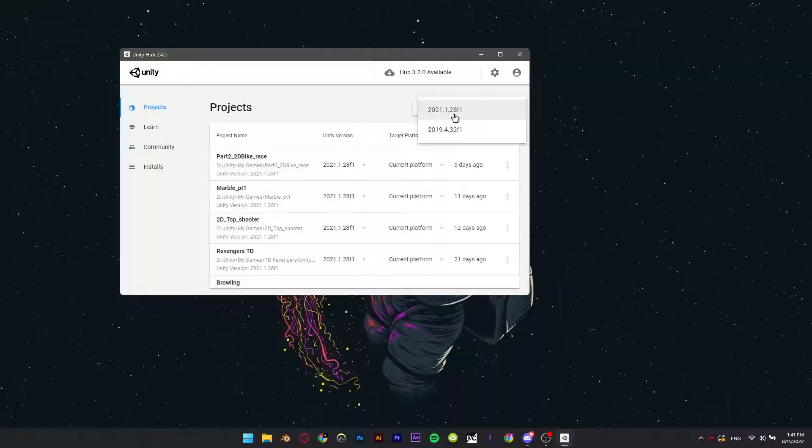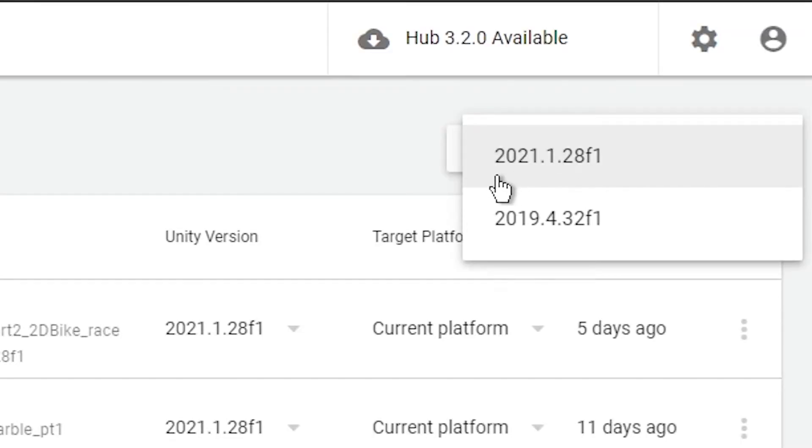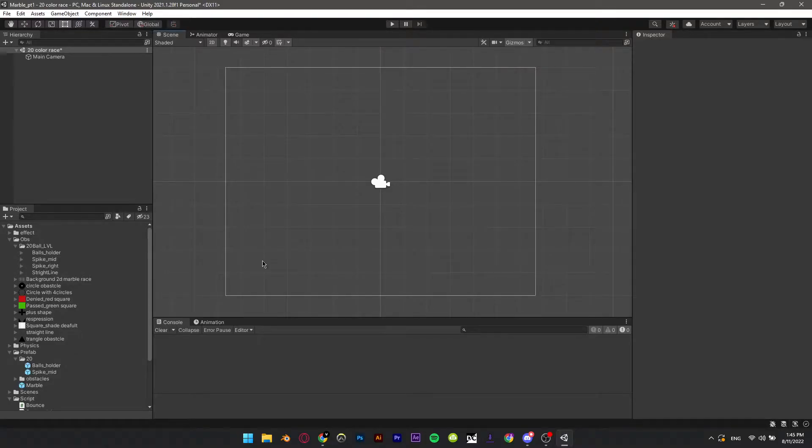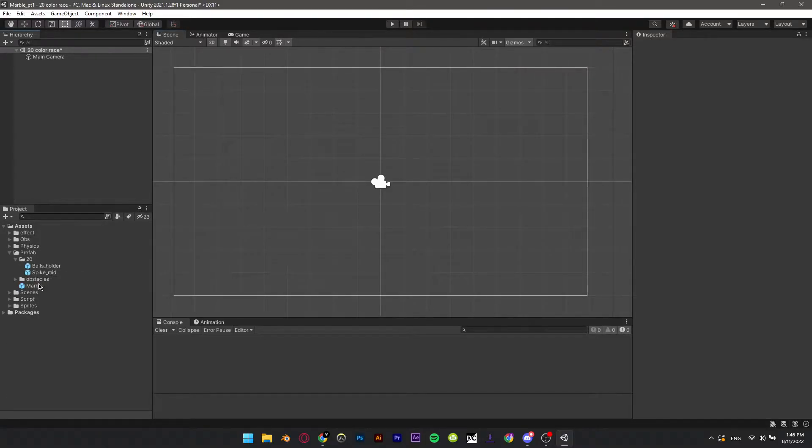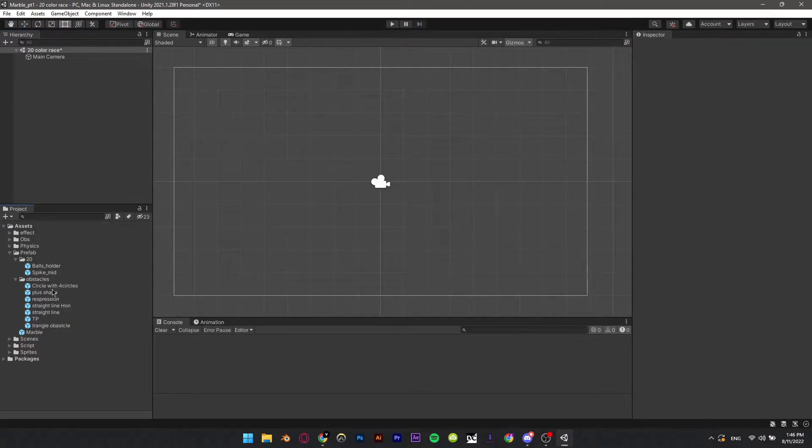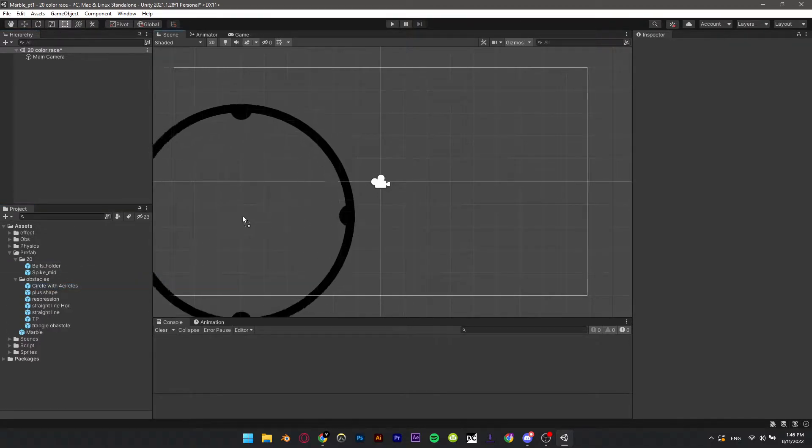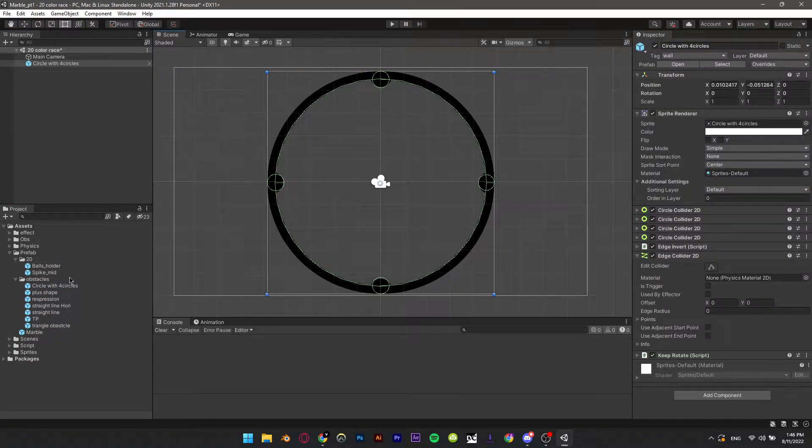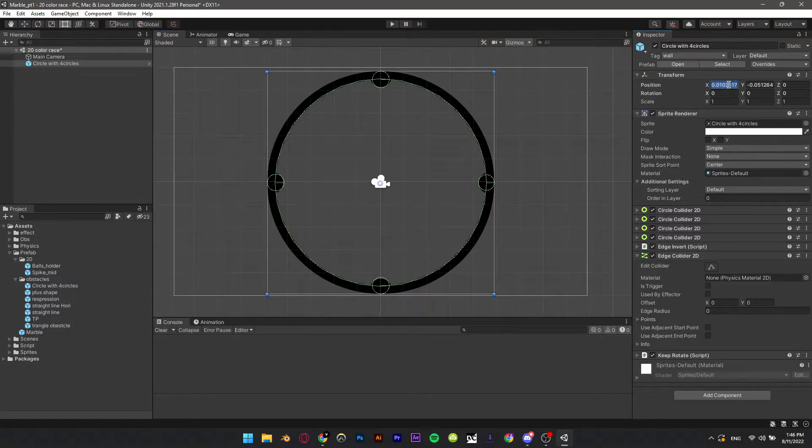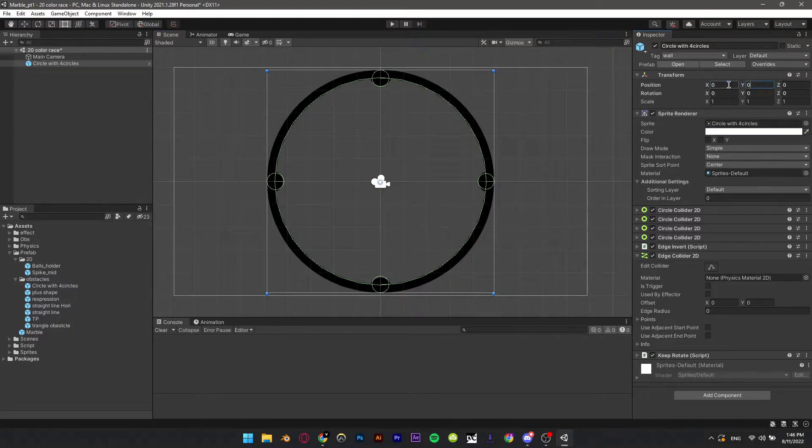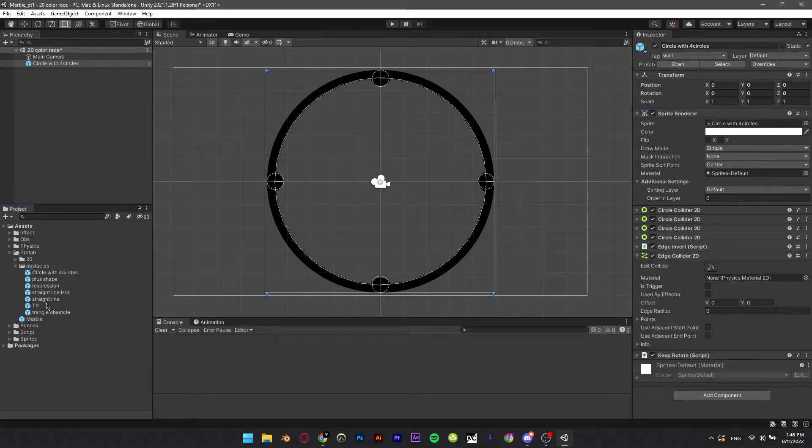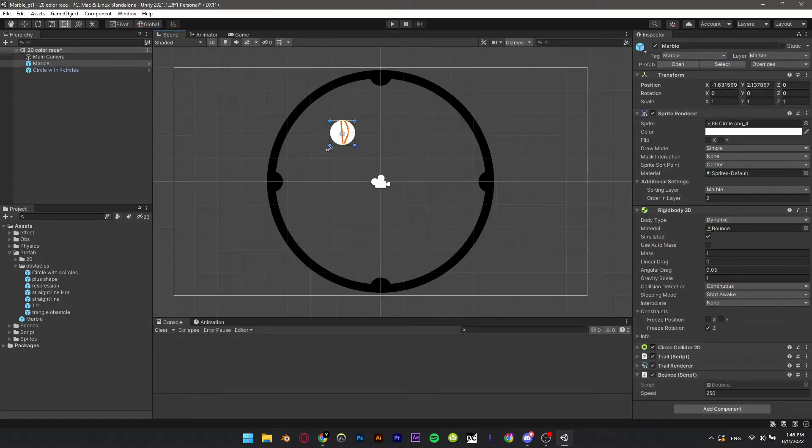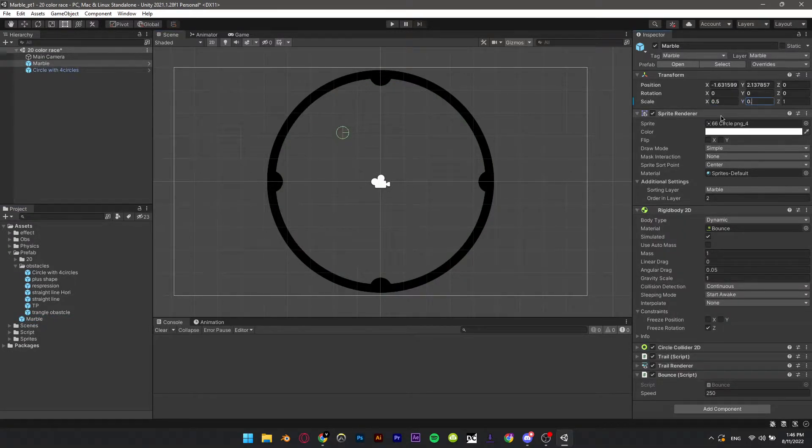I'm using this Unity version. Adding the circle that we made in Part 1 just to hold all marbles in the scene. Add our marble prefab that we made in Part 1, making it smaller.